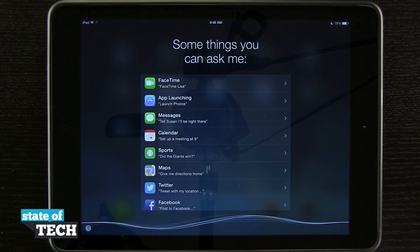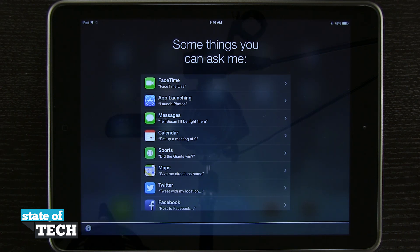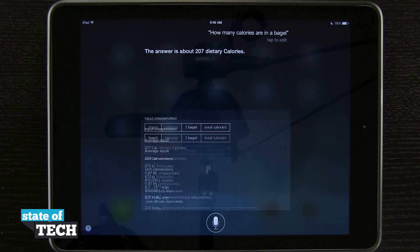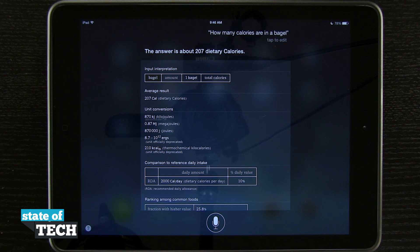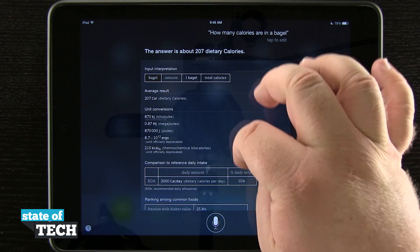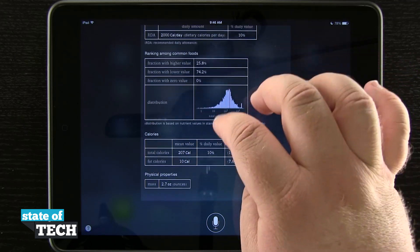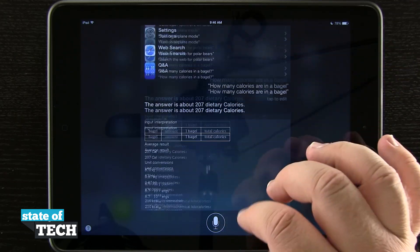How many calories are in a bagel? You see it gives me this nice information cue card letting me know all the information for the question that I've asked.